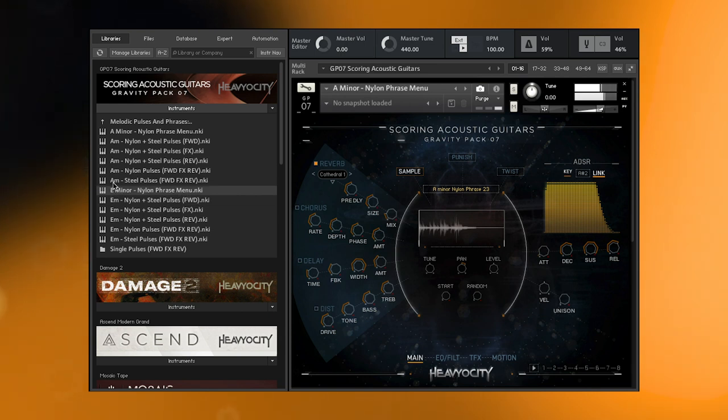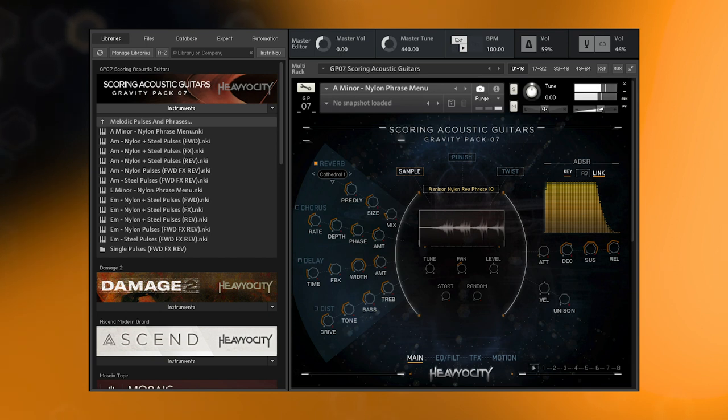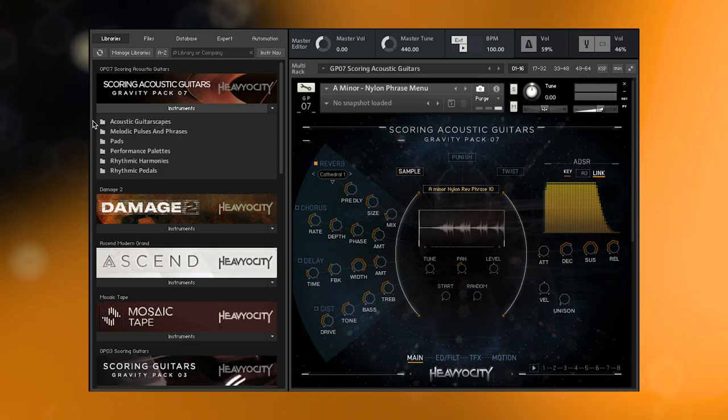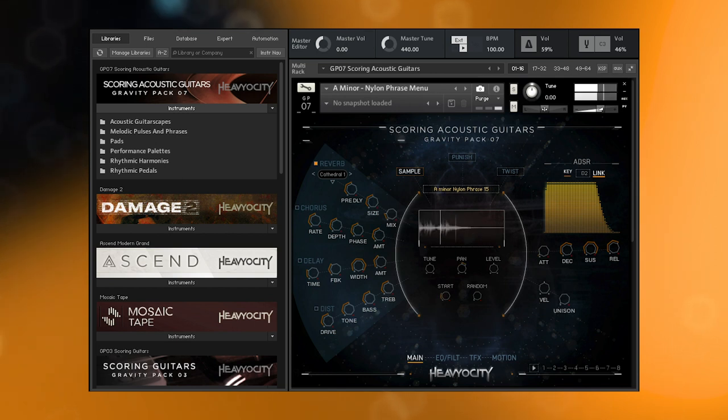We have also included reversed versions of these emotional and cinematic musical ideas that will surely help to inspire your next composition. It is also worth noting that in these presets you can use the sample start knob to move through each note of these grooves to adjust them to your liking.